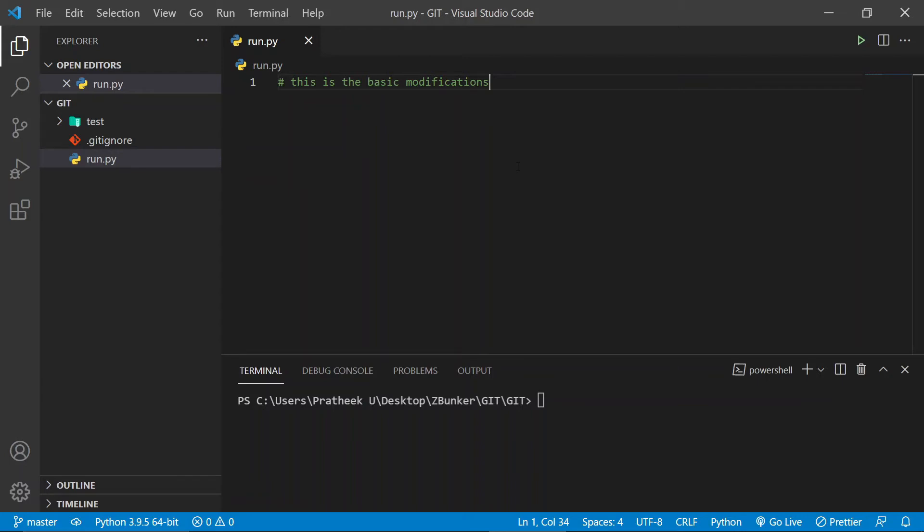Hey guys, what's going on? So in the previous video, we learned about commits and branches. Now while you keep experimenting with git, you might have gone ahead and typed git log to view your commit histories.